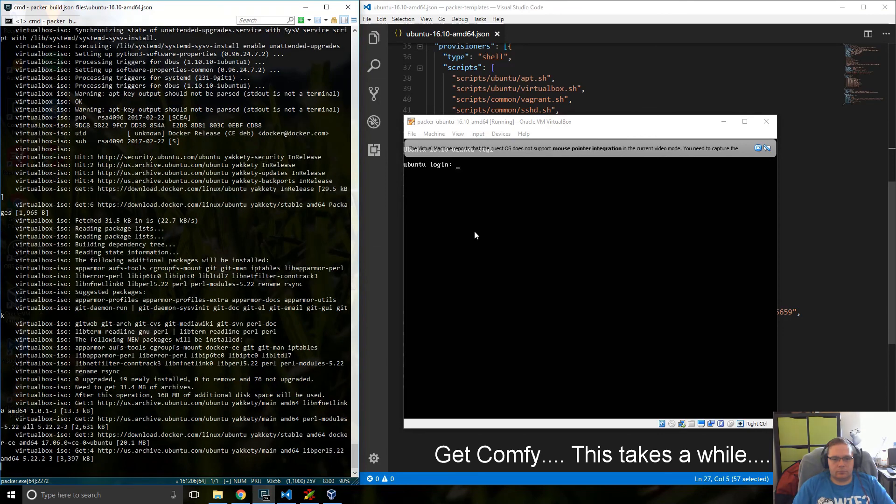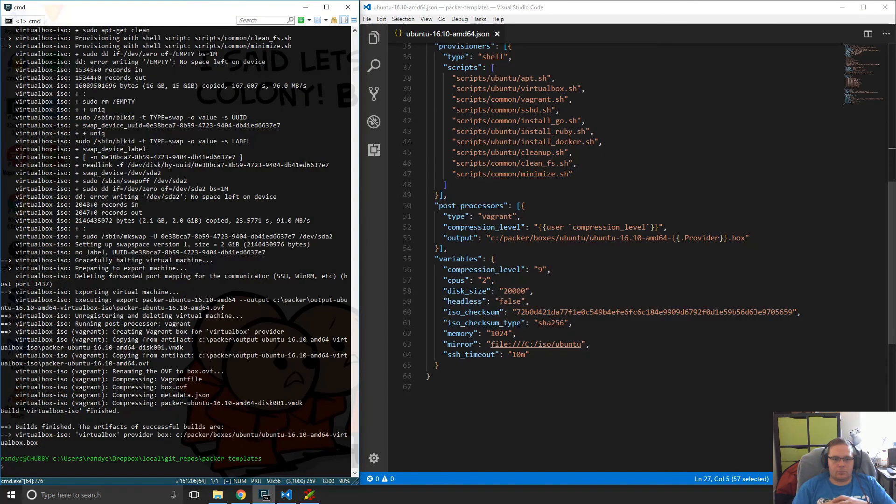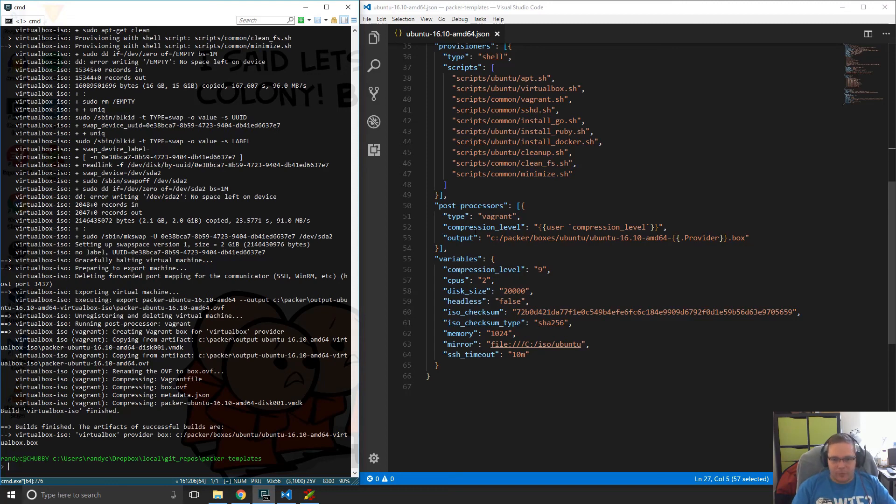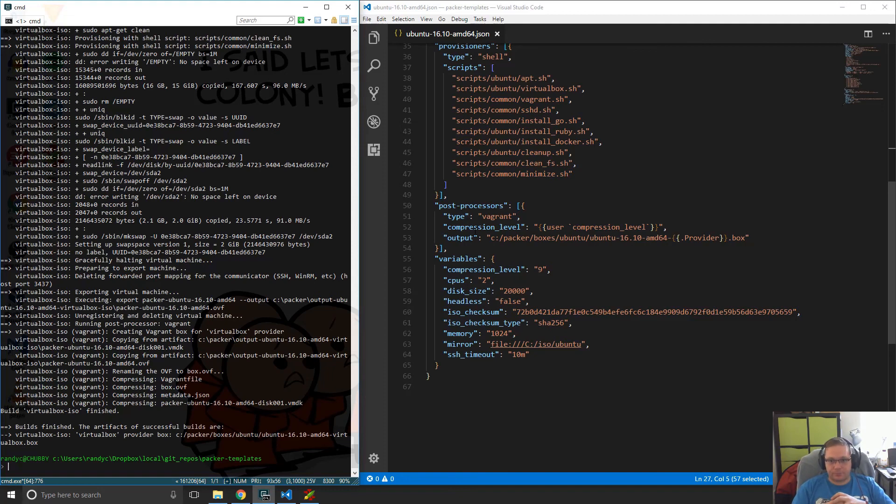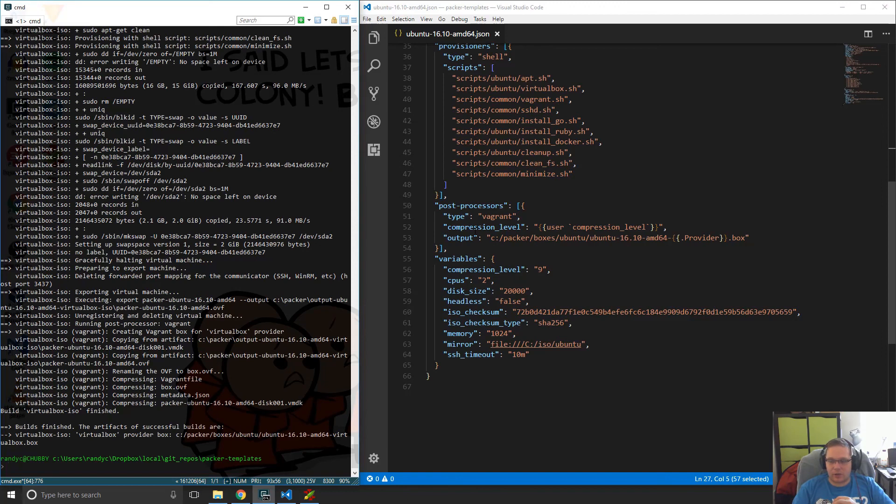Okay and that's it. So now we have a machine that is available for us to use with Vagrant. And in the next video we will scoop this machine up, fire it up in a very simple Vagrant script and take a look and just show you that all of the tools are installed that we wanted. So see you in the next video.